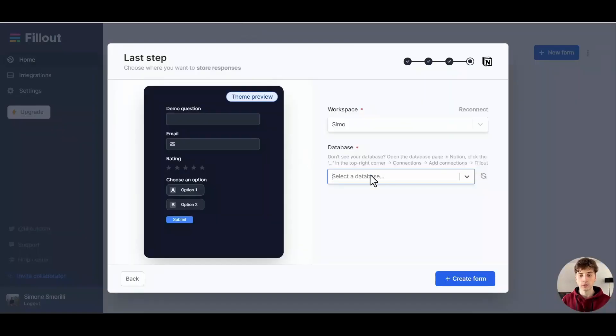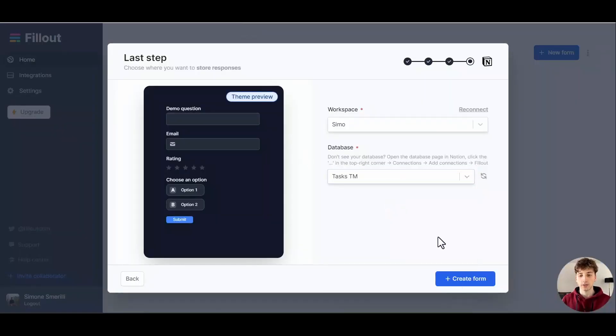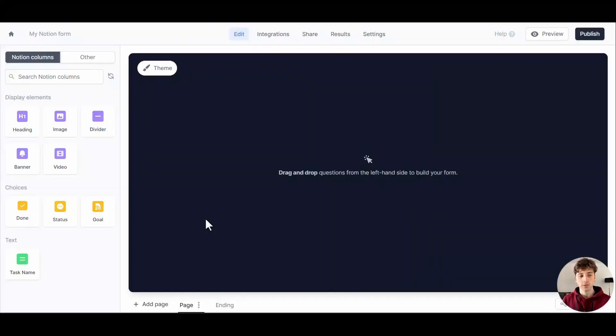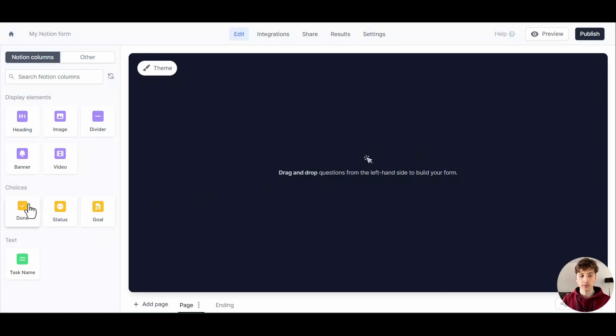I'll create the form and name it My Notion Form. This is just a test. You'll see here that I already have the fields or the properties from the Notion database in Fillout, ready to be mapped into the form. I have Done, Status, and Goal—that's a relation type property—as well as Task Name. These are the exact properties that I have in my Notion database.